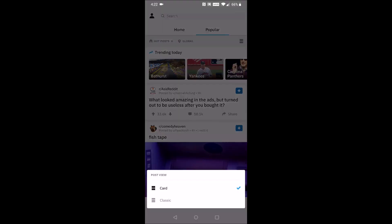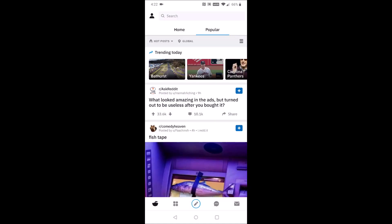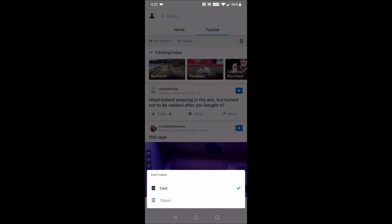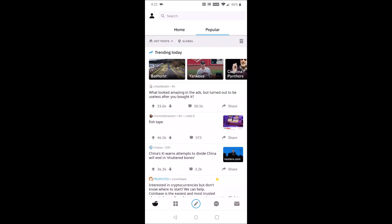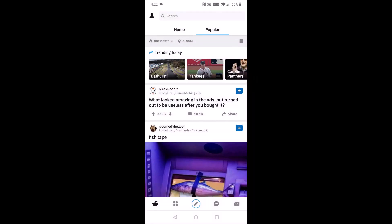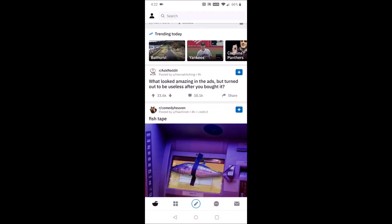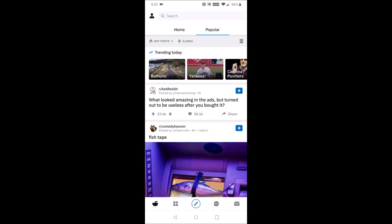You can see on the right-hand side, to the right of where it says hot posts and global, all the way to the right-hand side there's a little image and you can switch that back and forth between card and classic. With classic being how Reddit used to look and card being the new style.